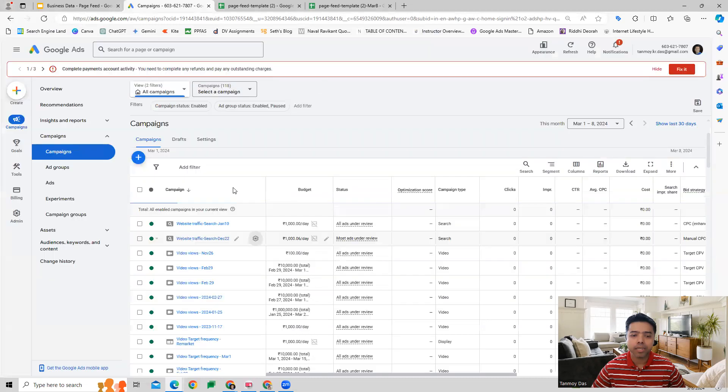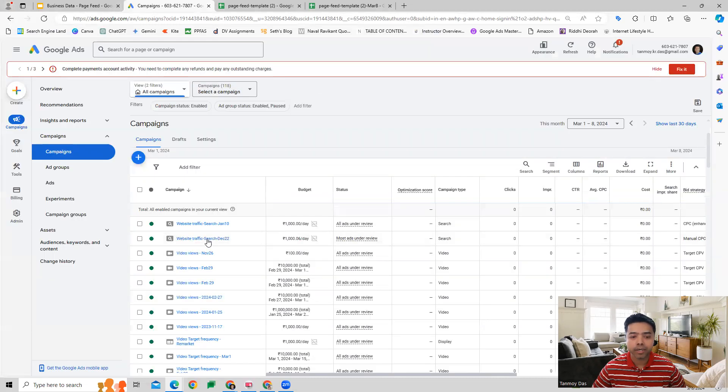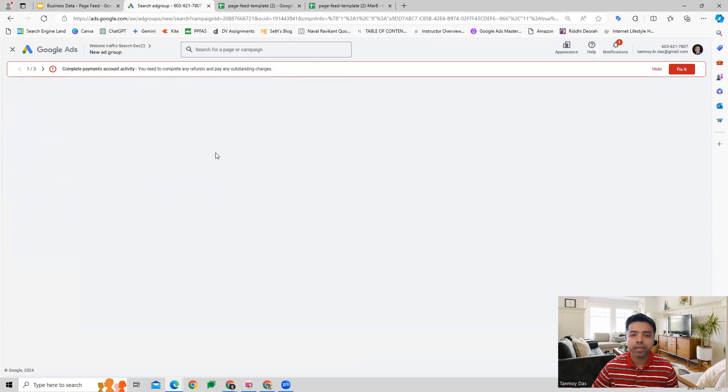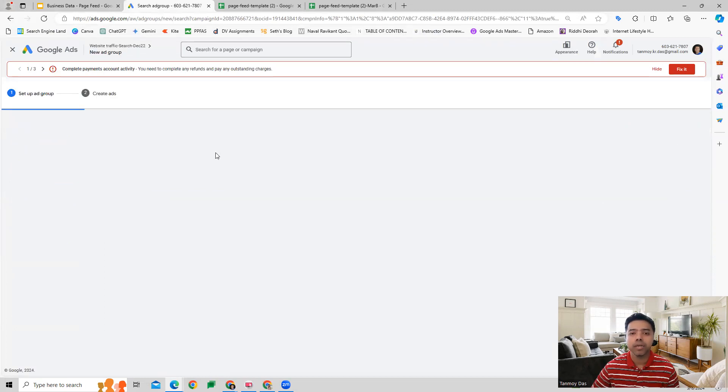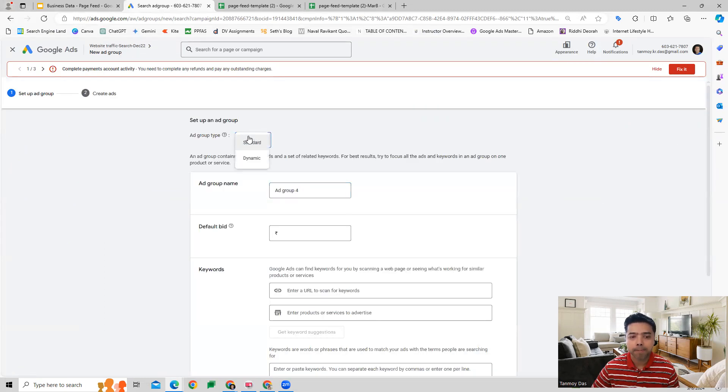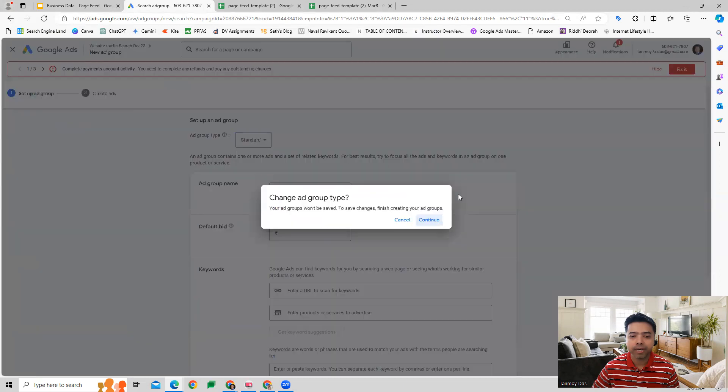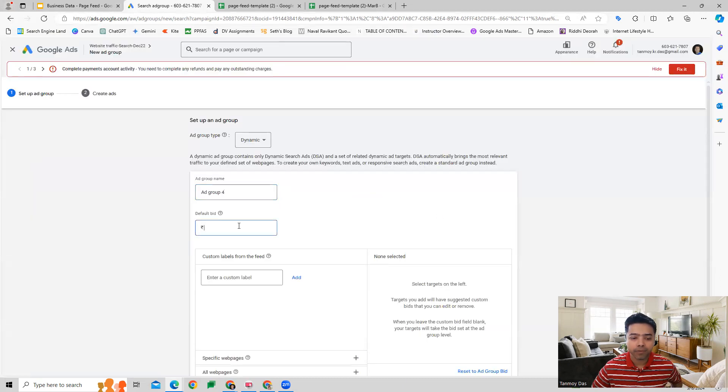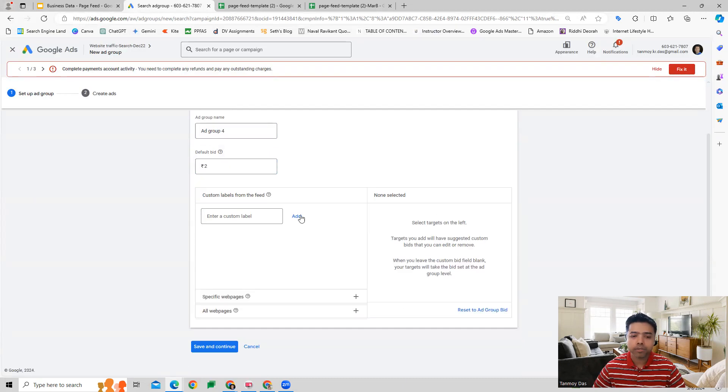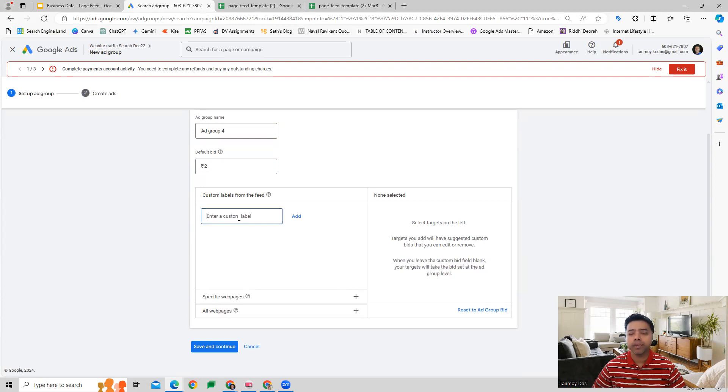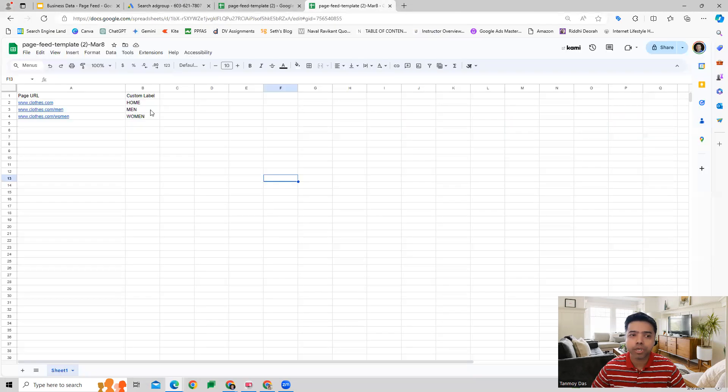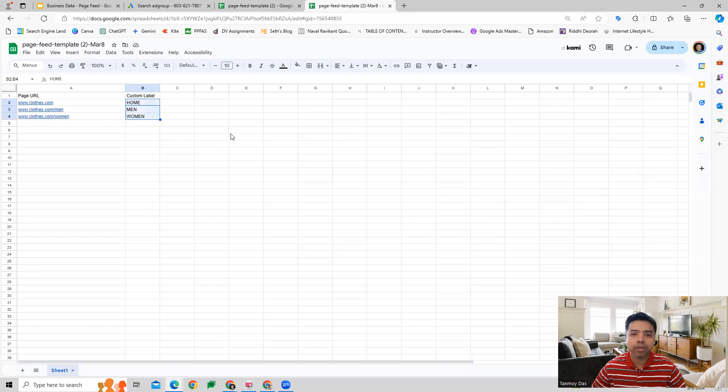When we start creating a Dynamic Search Ad with a new ad group, this will be dynamic and we can give a default bid here. Now we just need to provide the custom label. If you remember in the sheet we had given three labels over here.